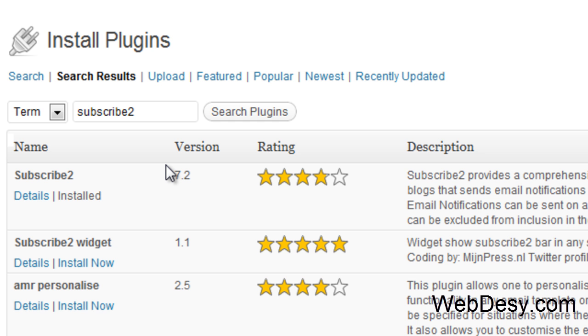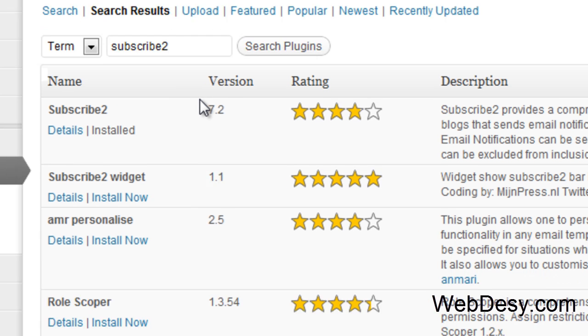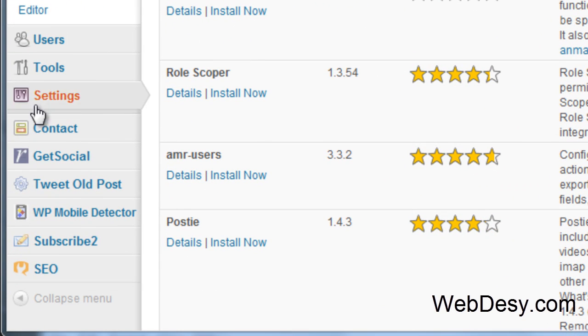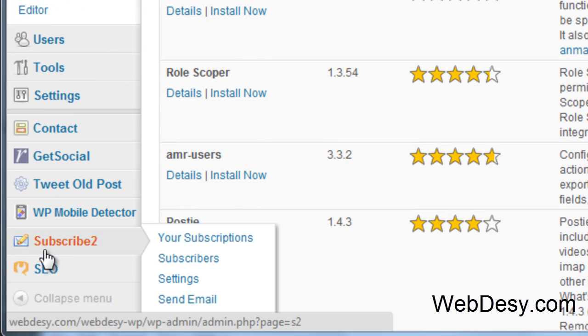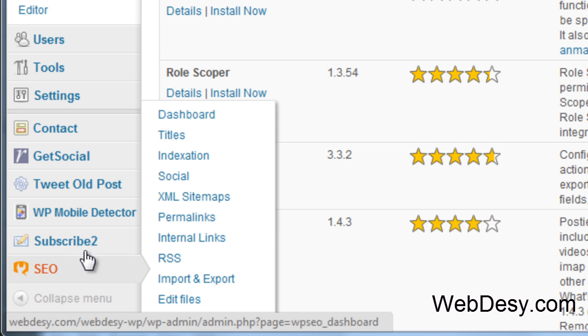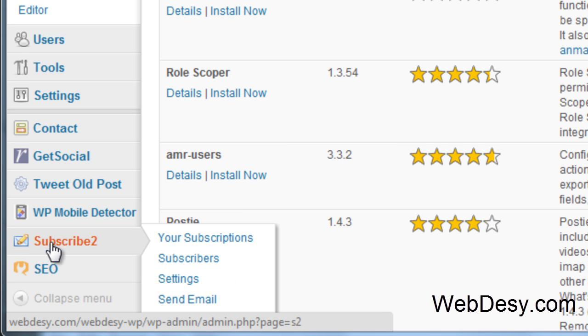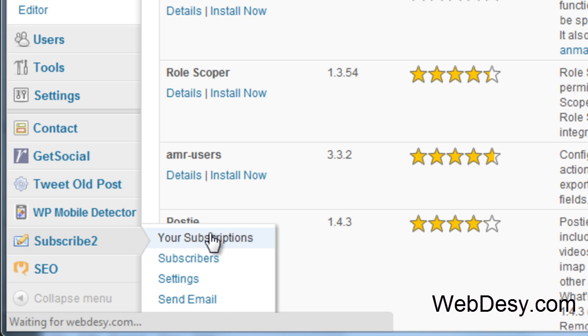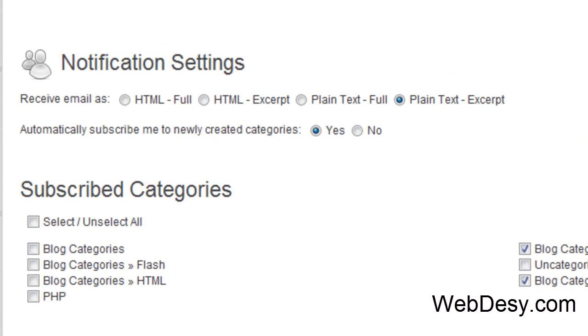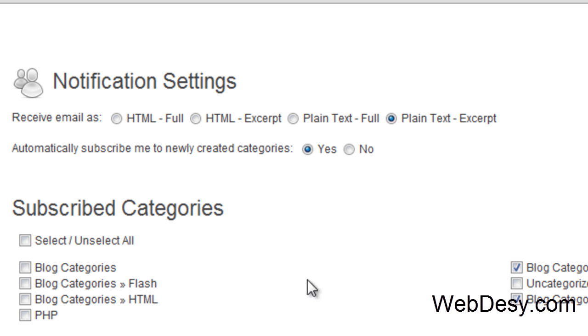So once you have it installed and activated, you should have this option, Subscribe2. And that's exactly where I'm going now. So Subscribe2, Your Subscriptions.